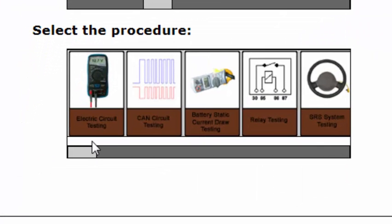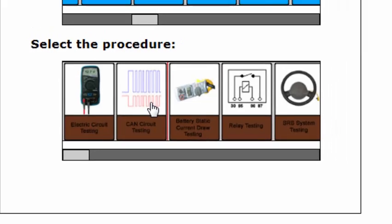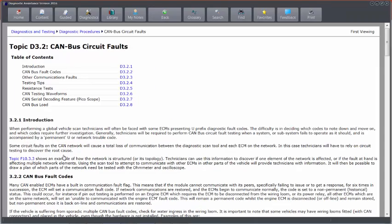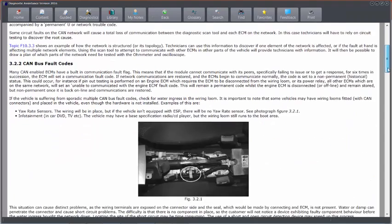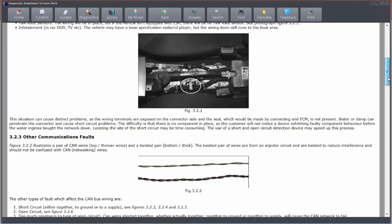So you may be in the body section, but you may have a CAN circuit testing conundrum. So we can click on that, and it will take me through to CAN bus circuit fault testing, and give me some guidance about test and measurement there.